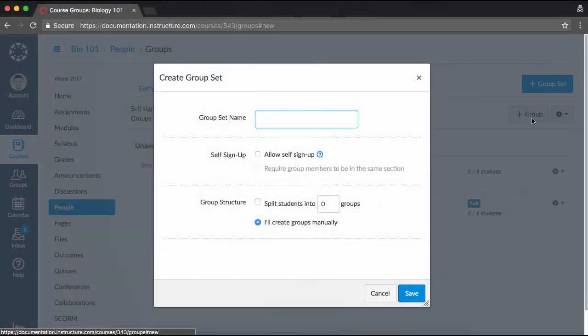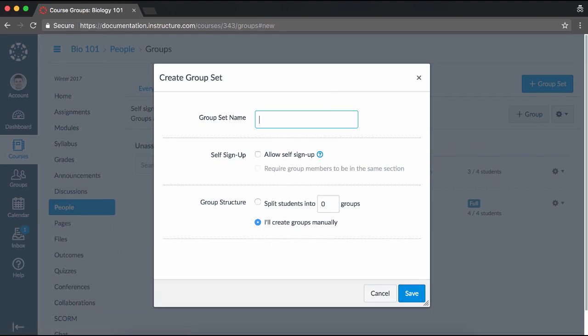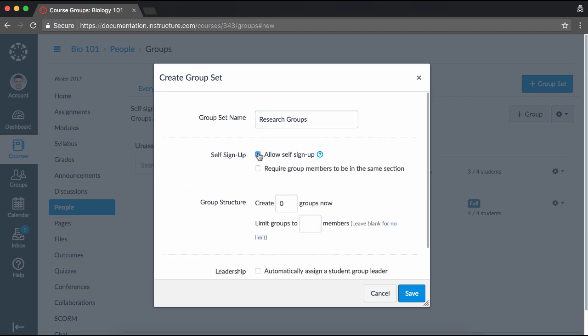Within a group set, you can create multiple groups to which you can assign your students. Enter a name for the set, then select whether you would like to allow students to self-enroll for the groups in this set. If you choose to allow self-signup, you will also have the option to require group members to be in the same section if your course has multiple sections.